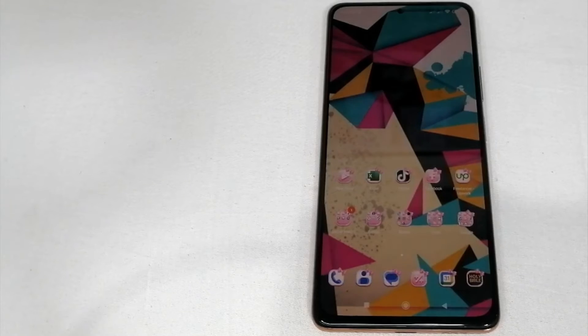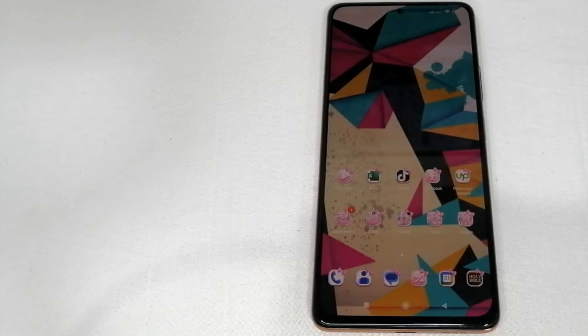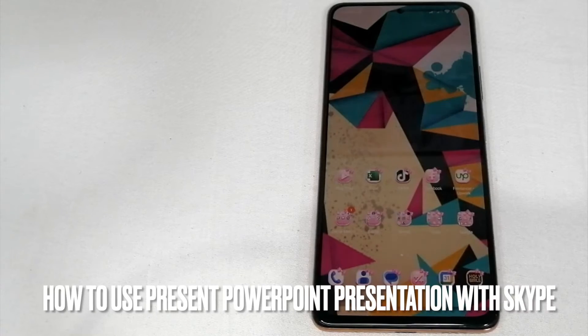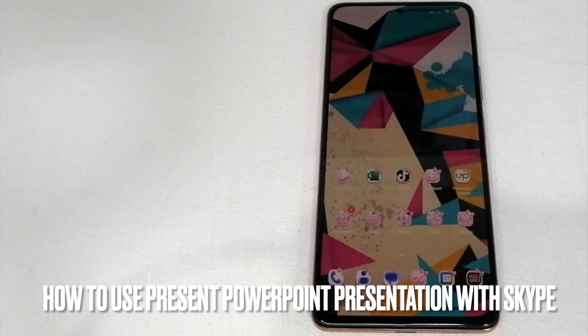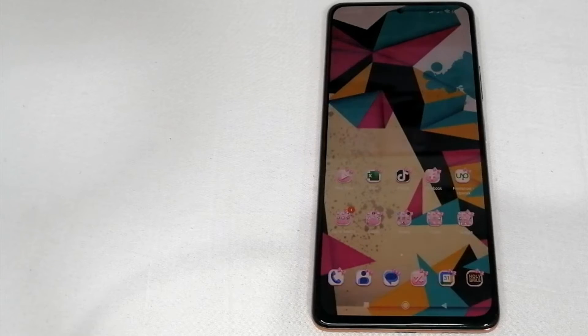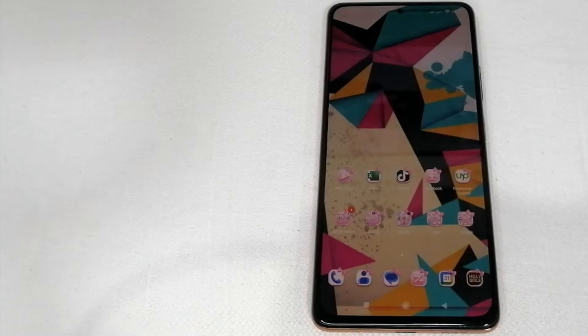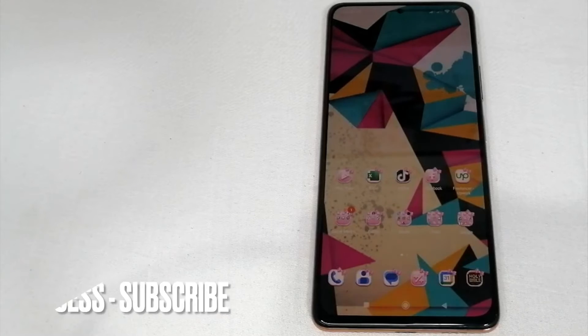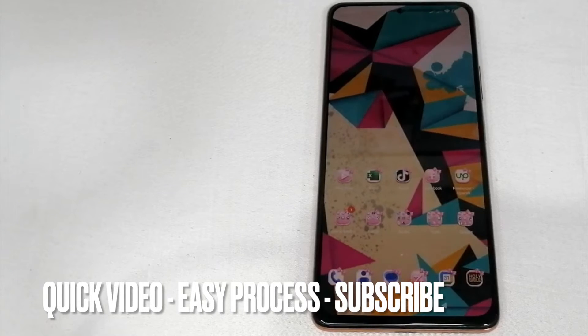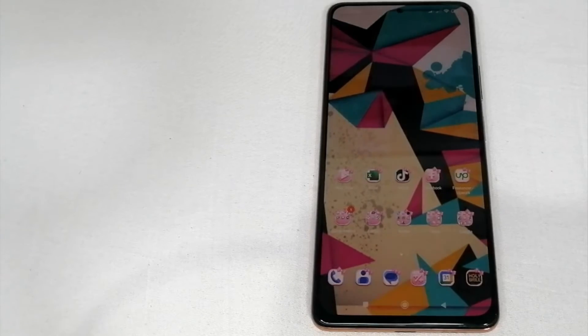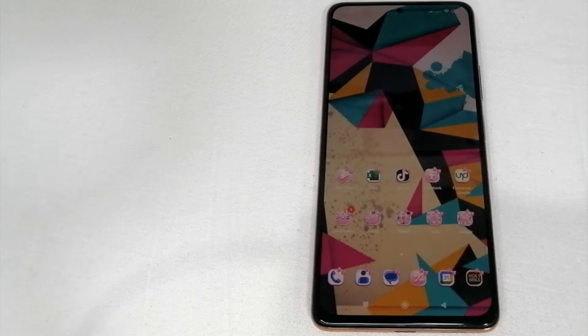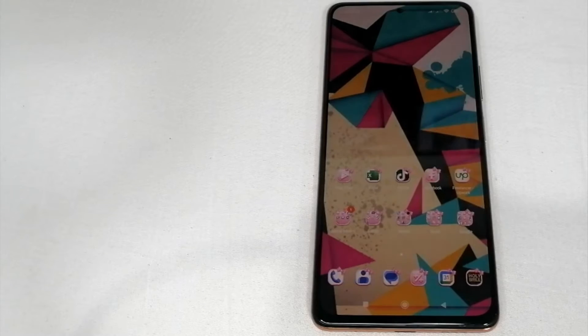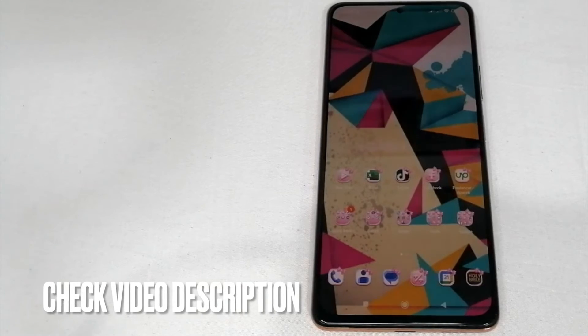Hi, welcome back guys. Are you struggling in presenting your PowerPoint presentation in Skype? Well, this video will help you because today I am going to teach you how to present a PowerPoint presentation in Skype.